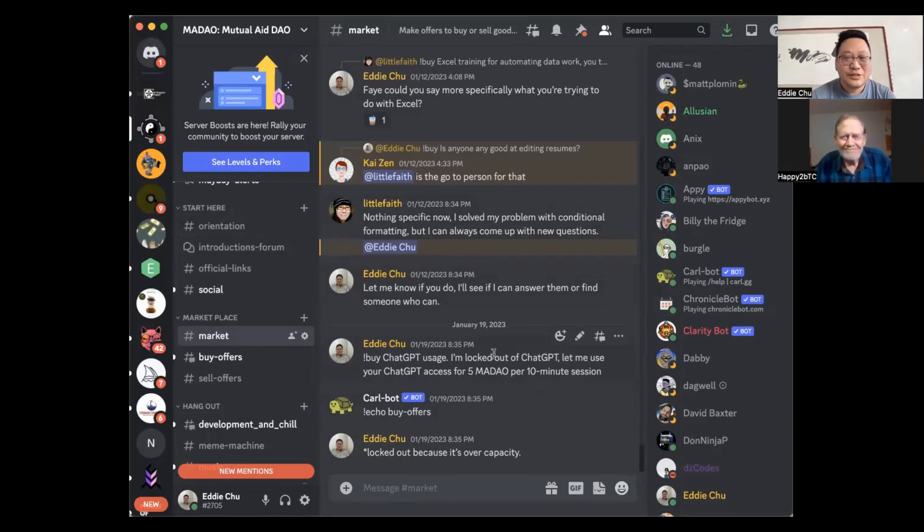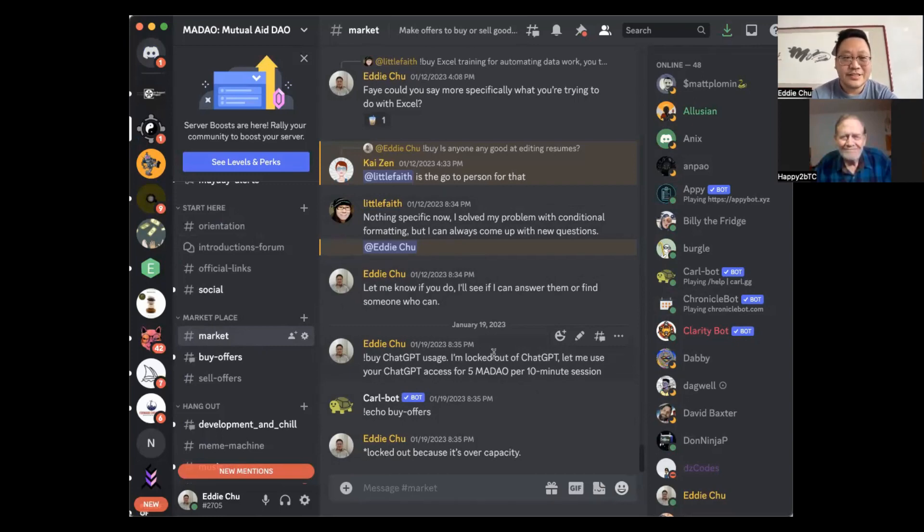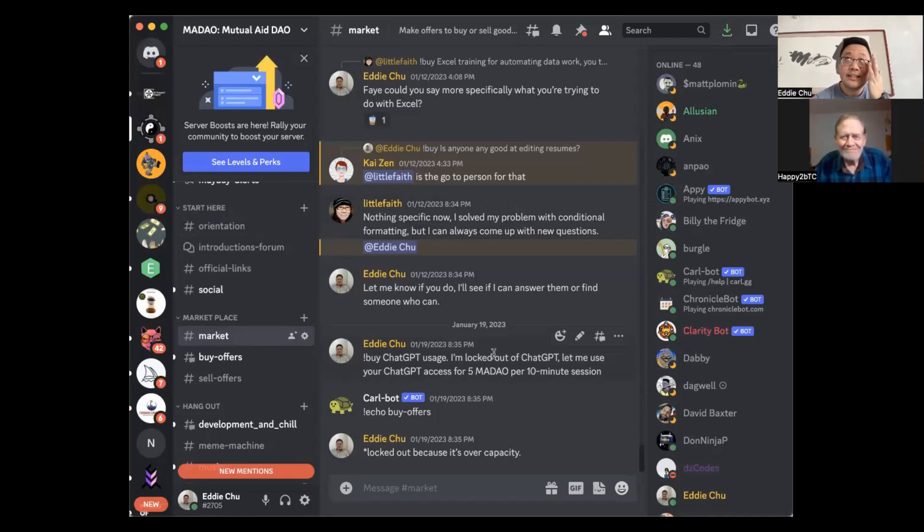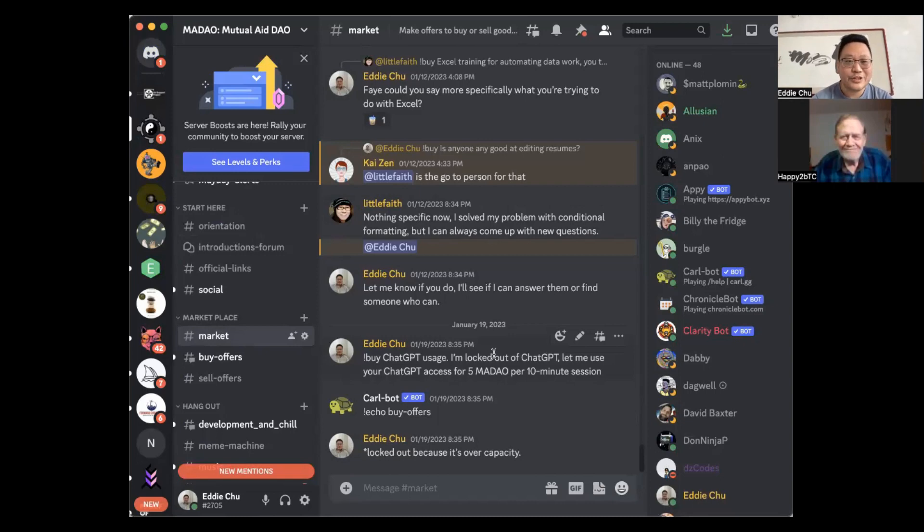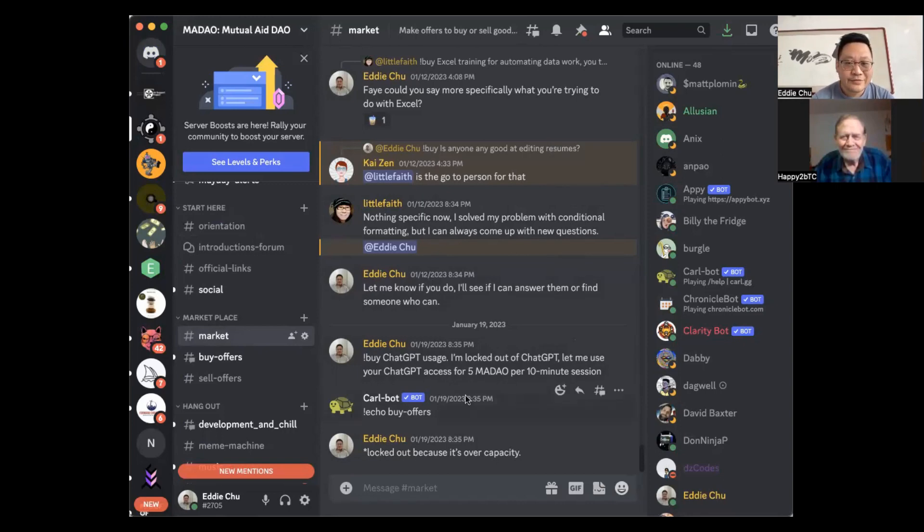So you've joined MayDAO, you're ready to get involved in a community with a community currency and participate in the basic income. What do you do now? You probably joined our Discord server, so you're right here at MayDAO Mutual Aid DAO, and you're probably wondering what's next, what do I do?